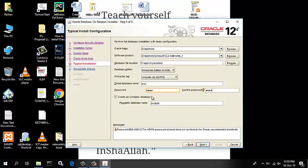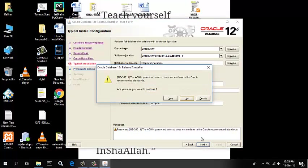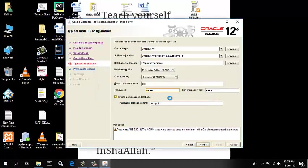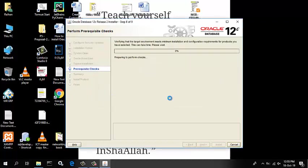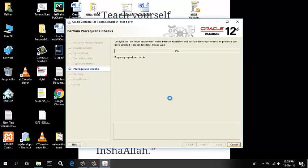Enter the administration password and click Next. The prerequisite checks are performed and a summary window appears. Review the settings and click Install.